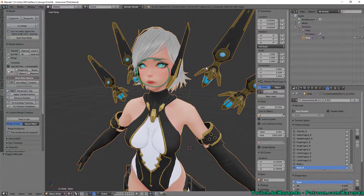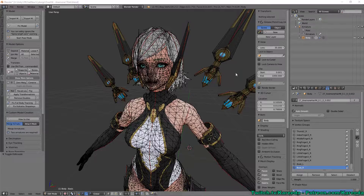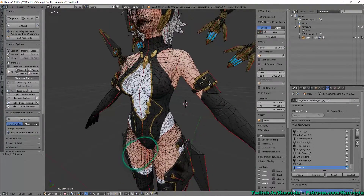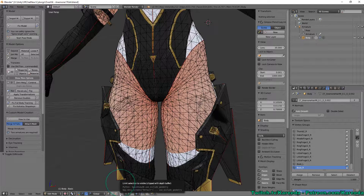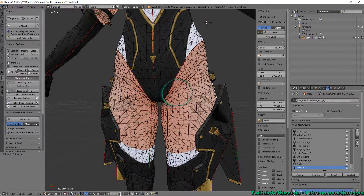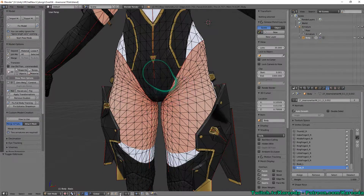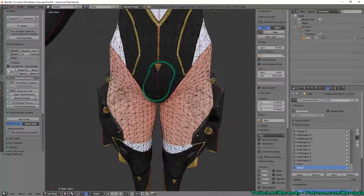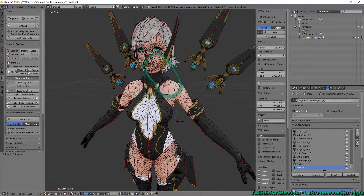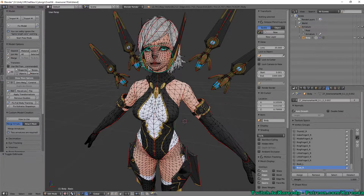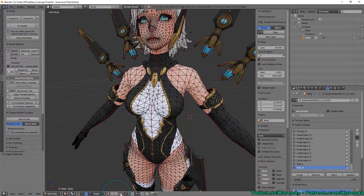One of the first things we're going to do is enter edit mode. We're going to have the body mesh selected and hit Tab. Now that we're in edit mode, you'll see that I already have the ability to see all the different vertices through the model. To enable that, you want to turn on 'limit selection to visible,' clipped with depth buffer, which is at the bottom. What this will do is let you toggle between seeing just the vertices in your view or the ones throughout the entire model.